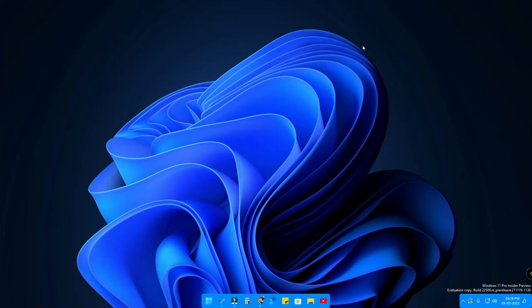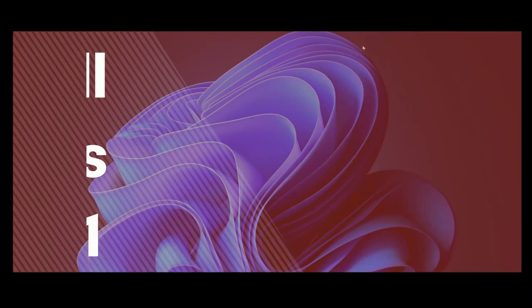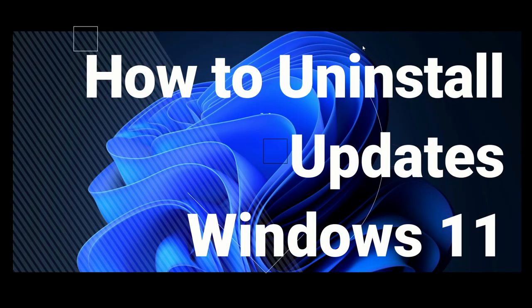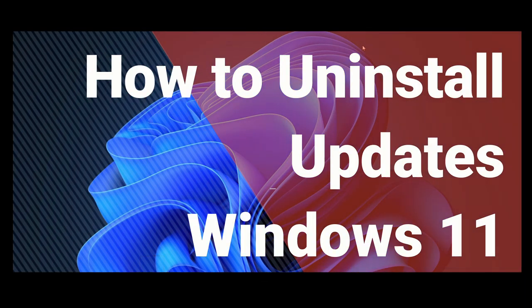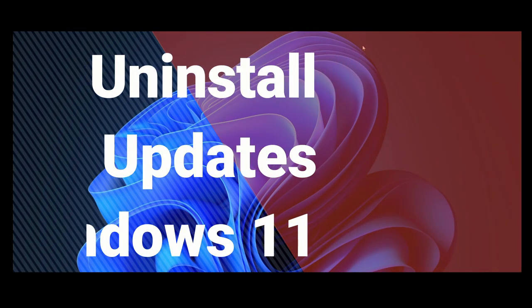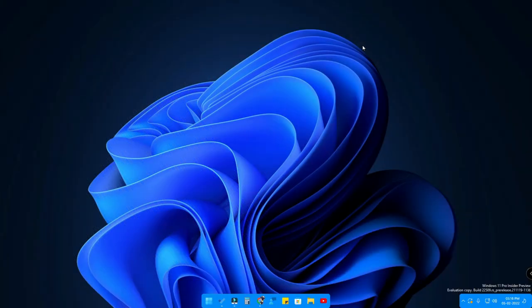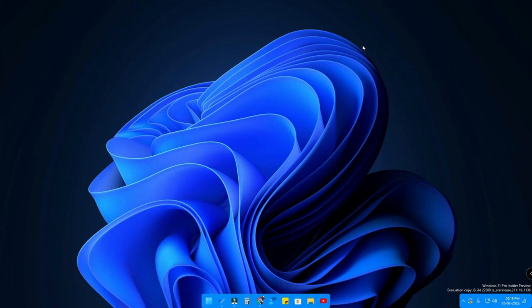Hey guys, welcome back to the channel. If your Windows 11 PC has recently updated and that update is causing lag or freezing, and you've decided to uninstall that previous update, this video will show you how to uninstall updates in the Windows 11 operating system, whether you're using a PC or laptop.